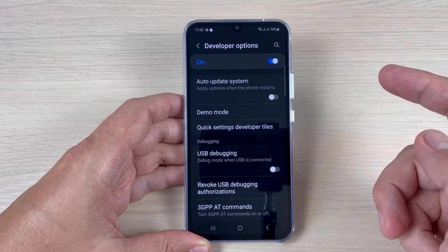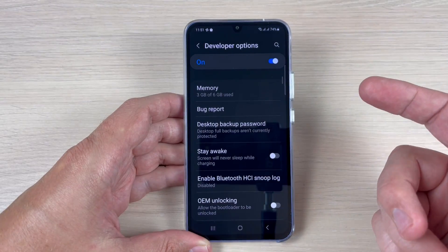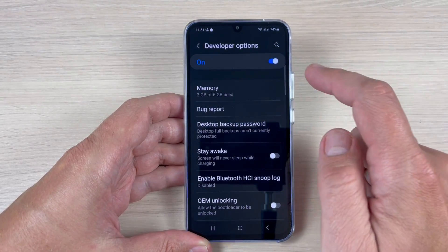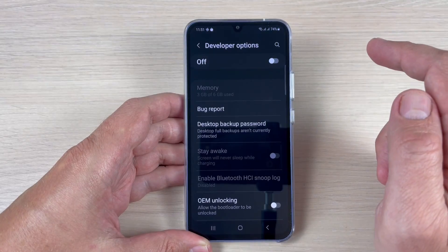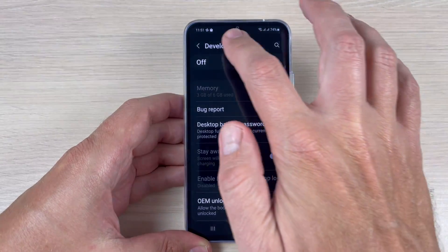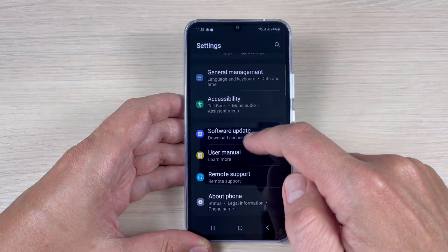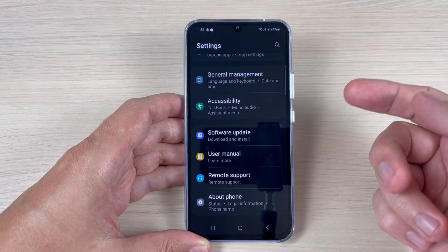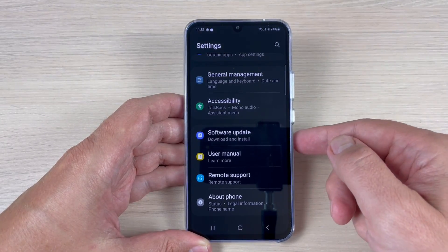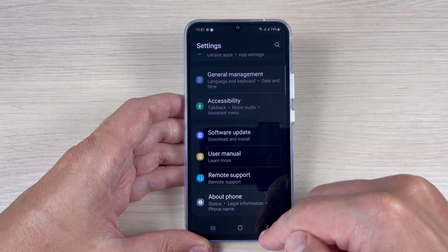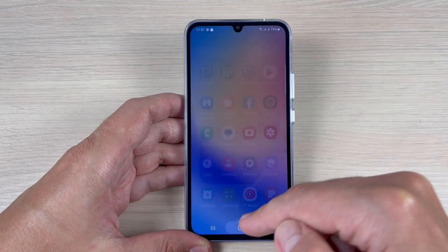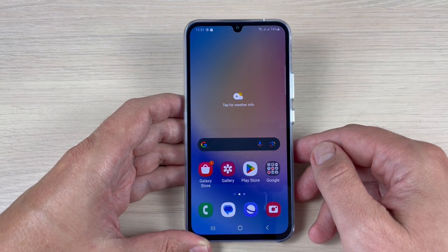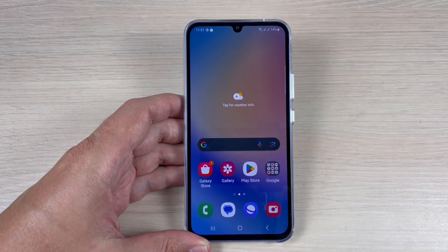To disable developer mode, tap here and go back. As you can see, we no longer have the Developer Options. I hope this video is useful for you — see you in the next one, have a nice day!